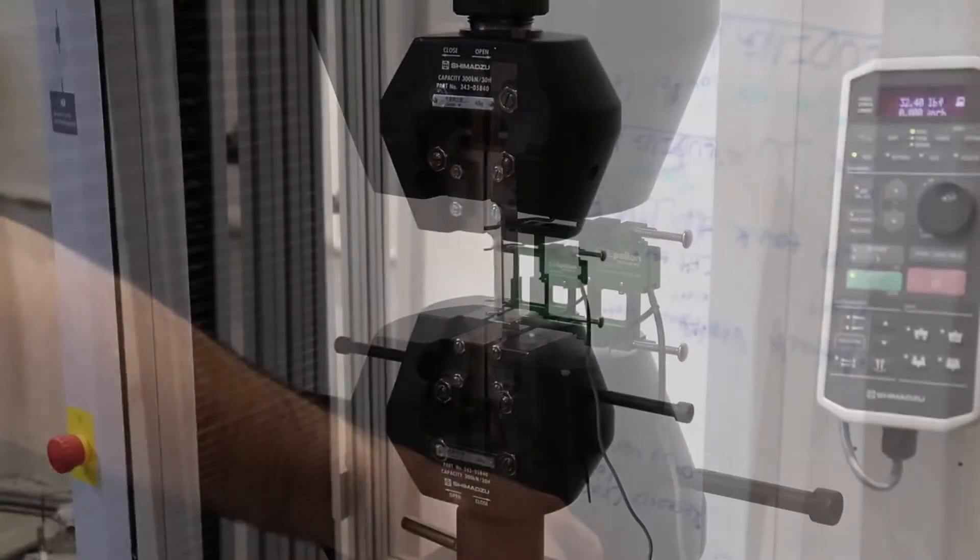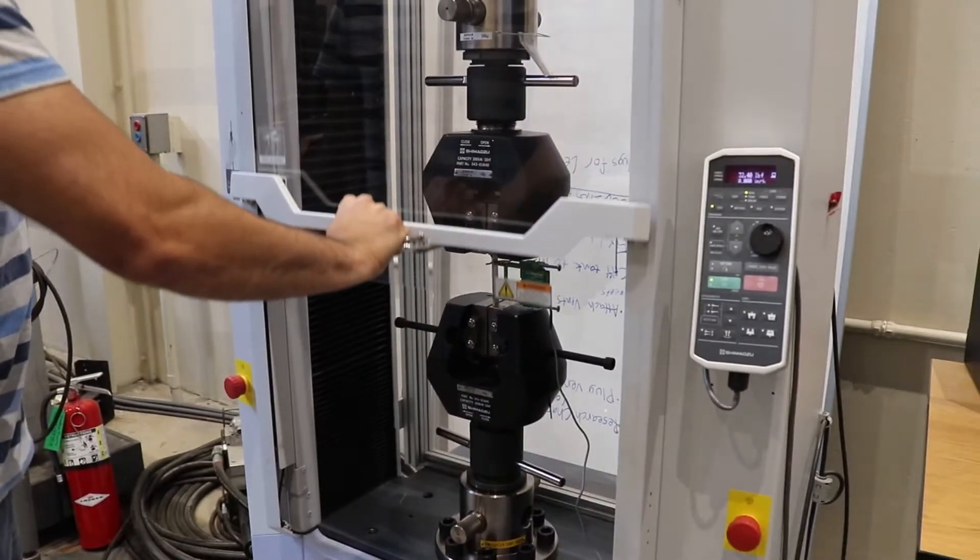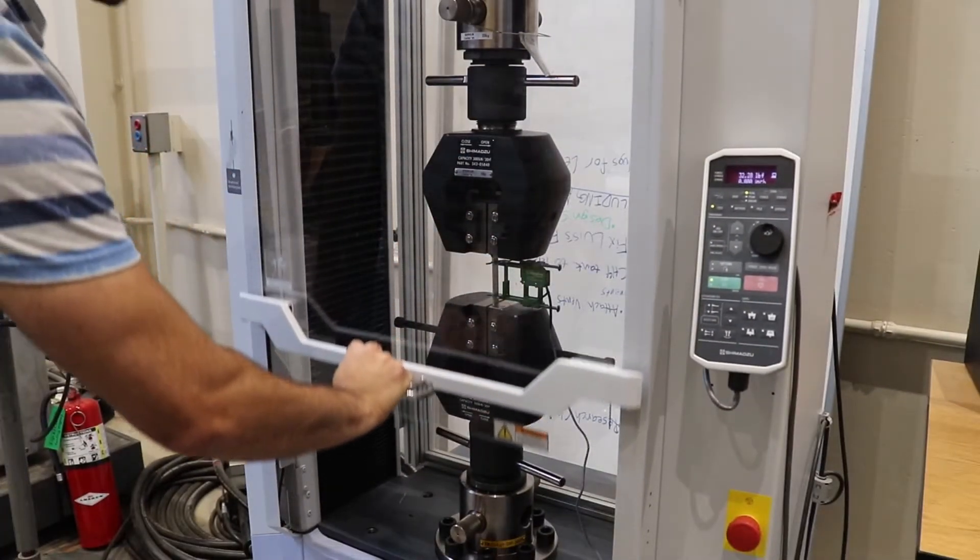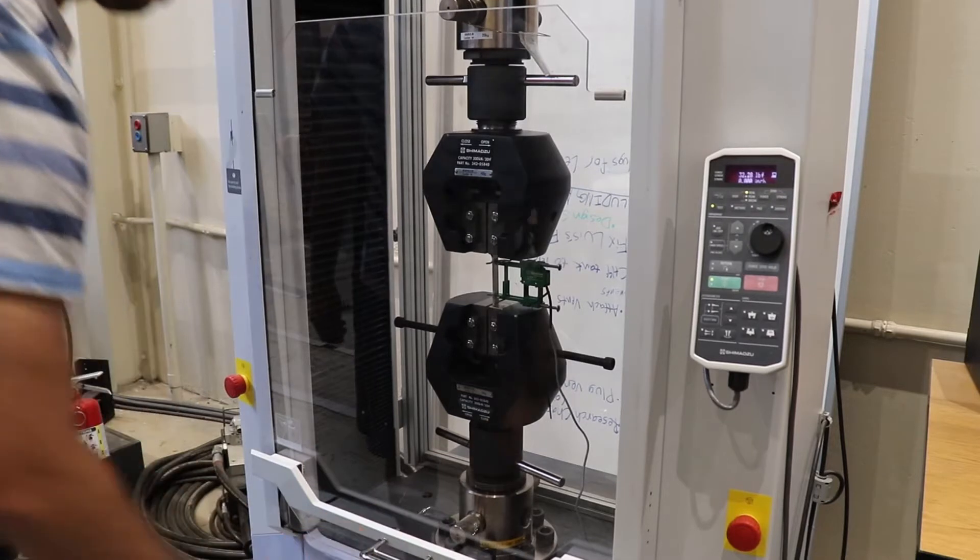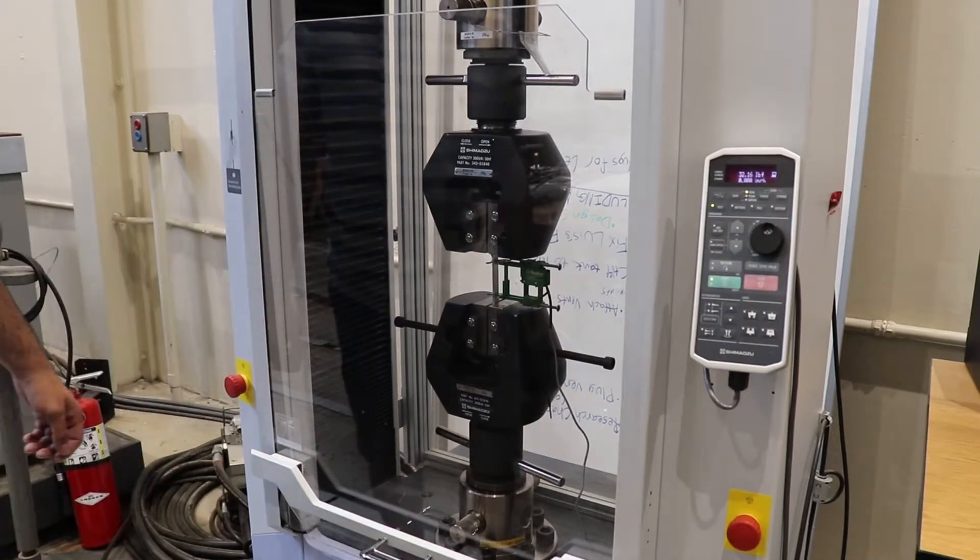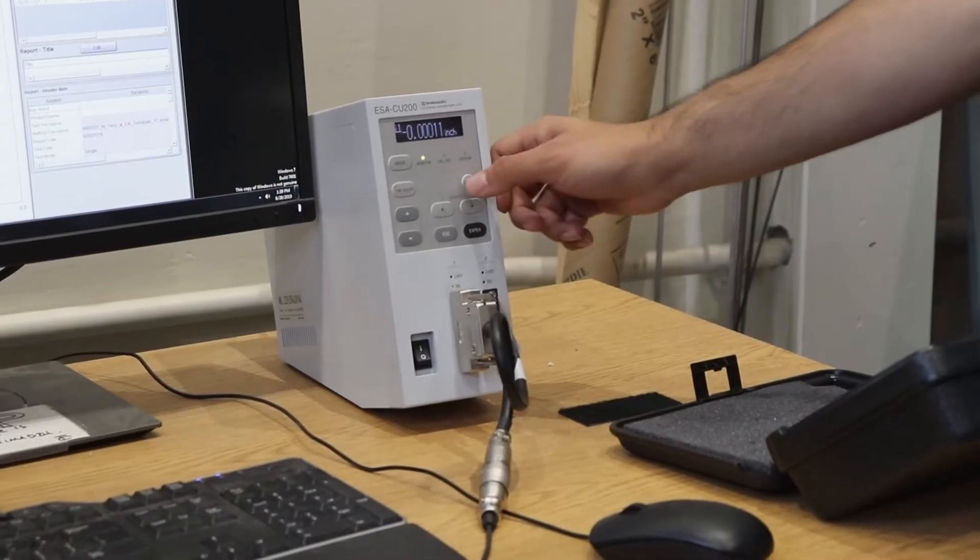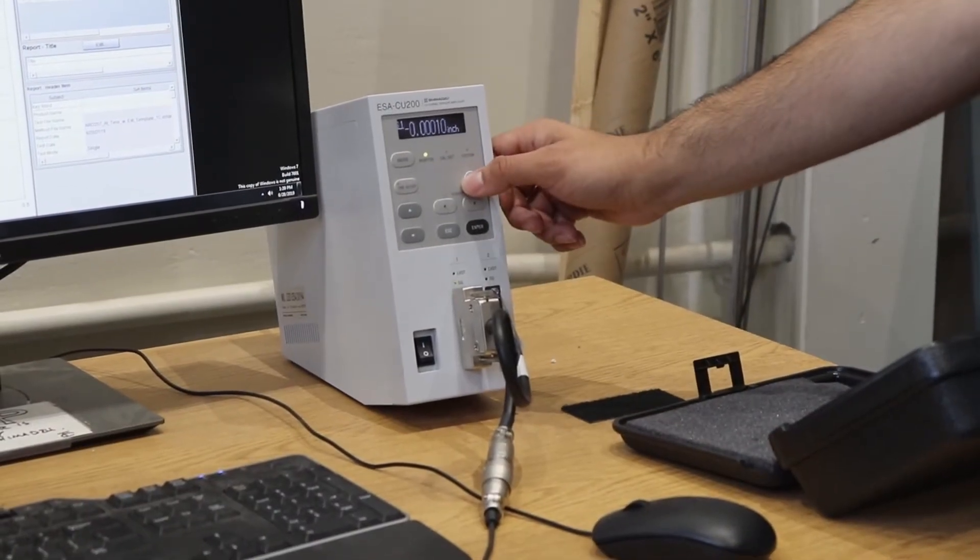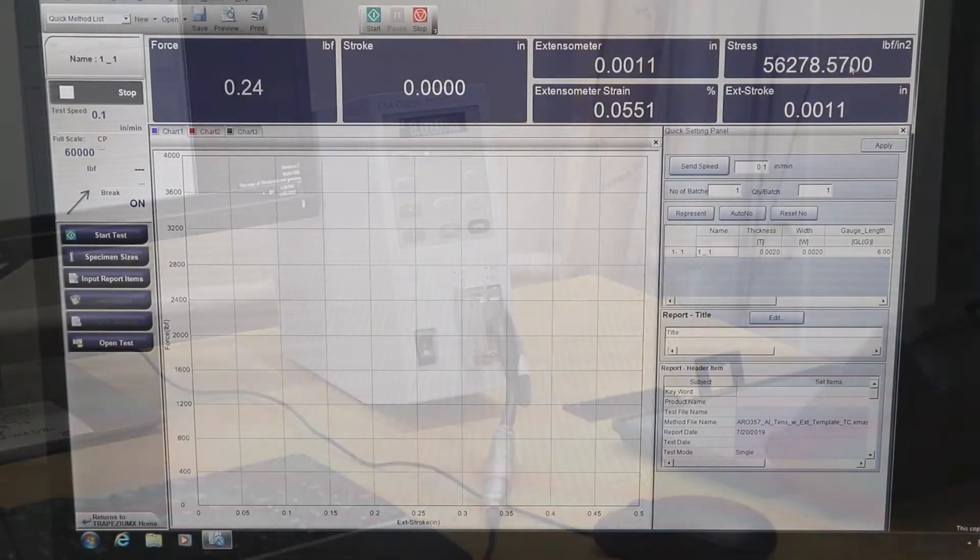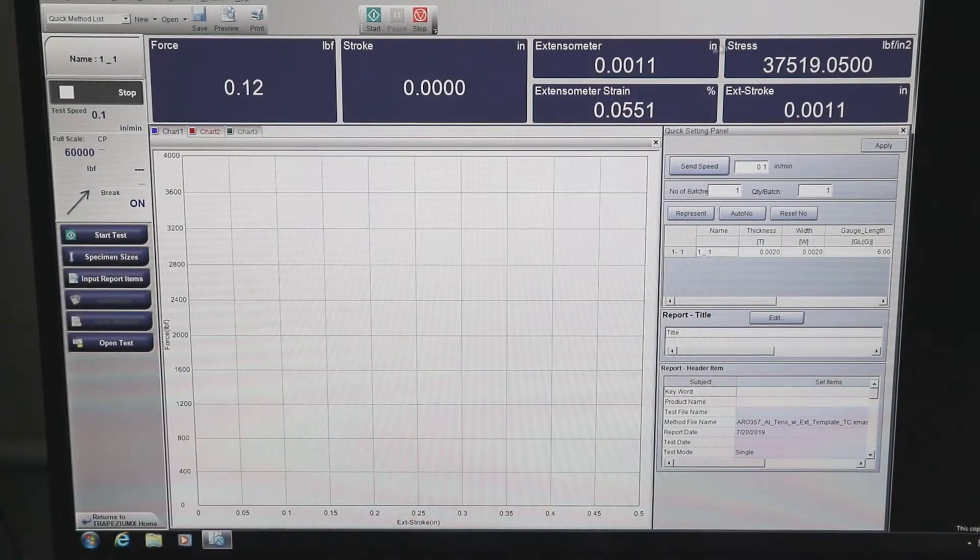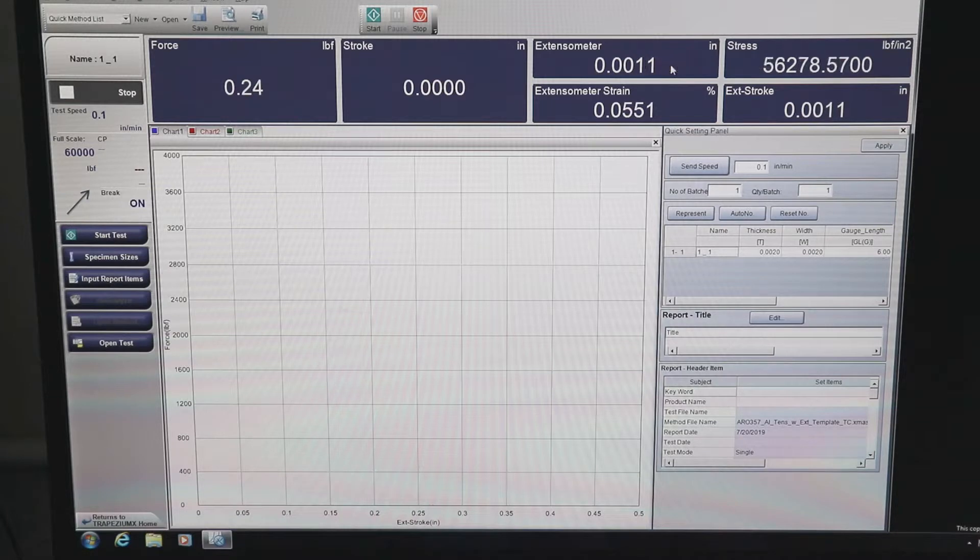To perform the experiment, the shield needs to be engaged fully in its downward position. At this point, we will zero the extensometer on the ESA, and also within the software by right-clicking on the extensometer and going to zero.